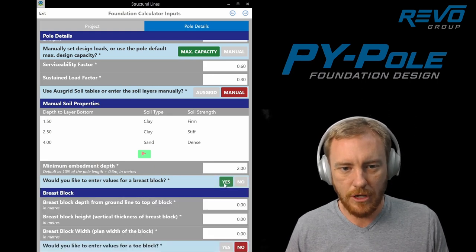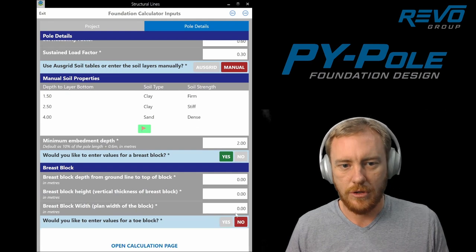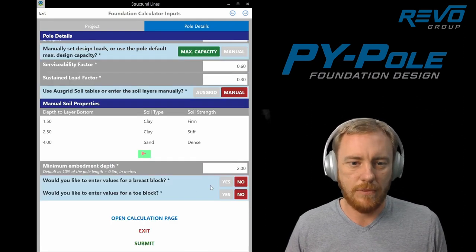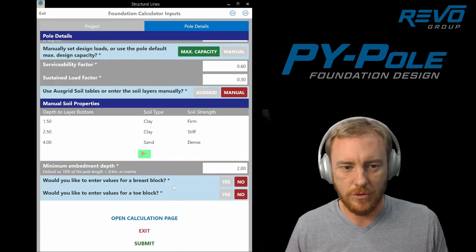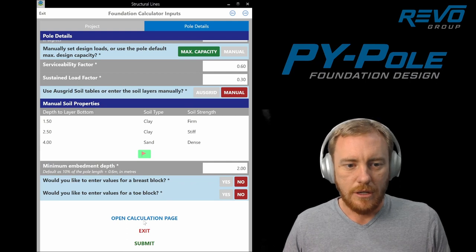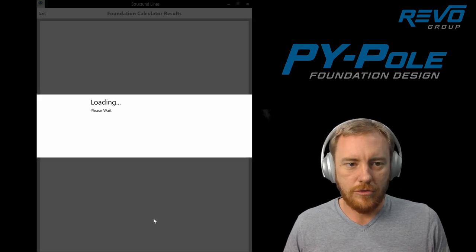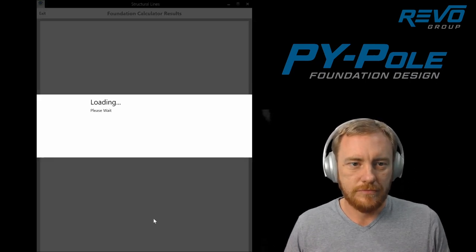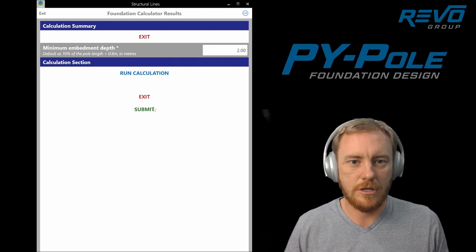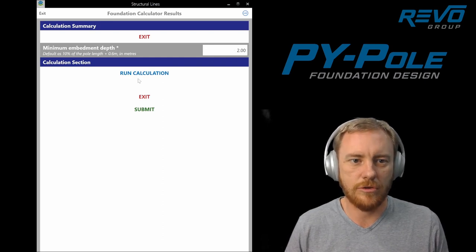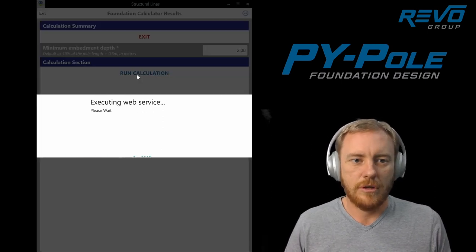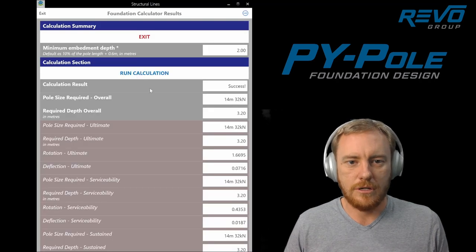You can enter details for breast and toe blocks. That's in the user manual if you want to play around with that. And then once you've filled out all the info, open the calculation page. Again, this is just imported through, and then we run the calculation.